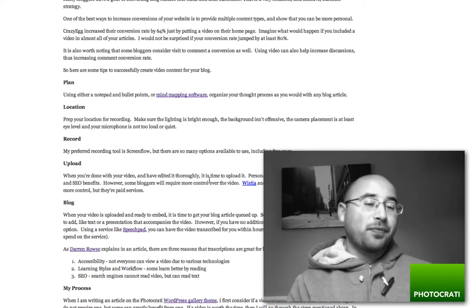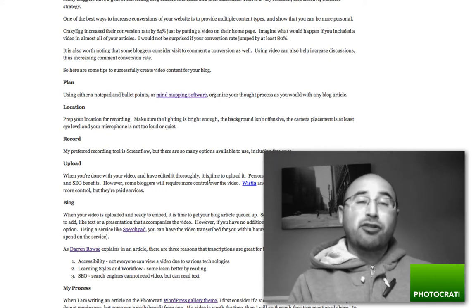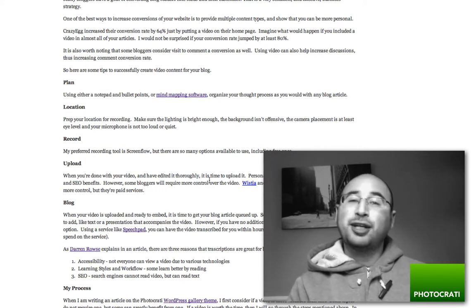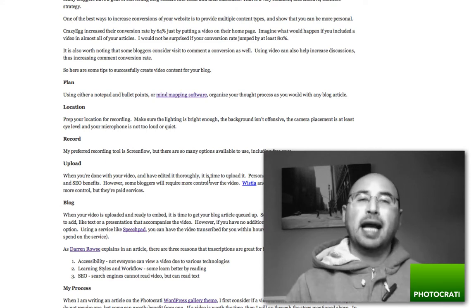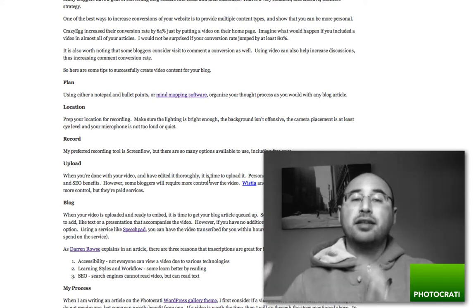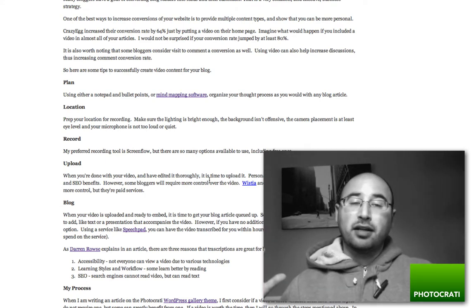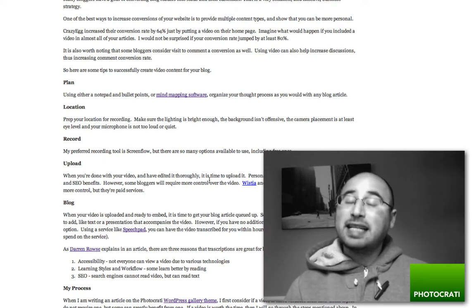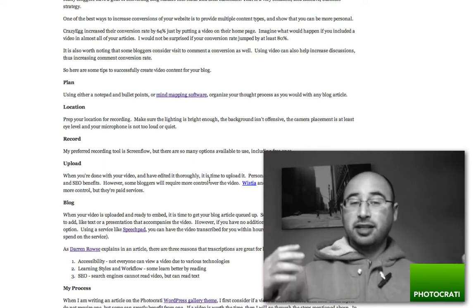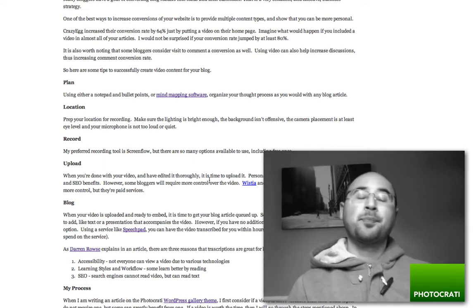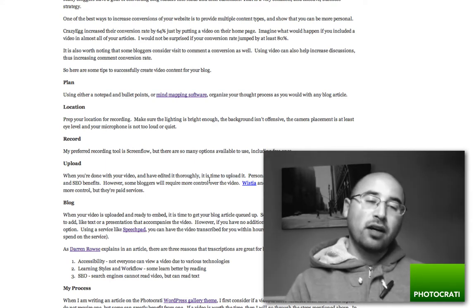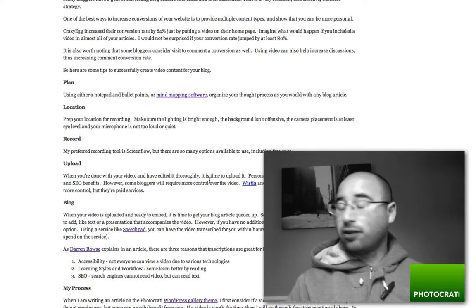In your article, you want this text to be there because search engines can't read video. They can read text. So you want text to be in there in one way or another.